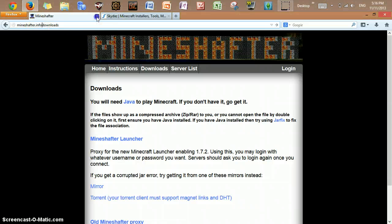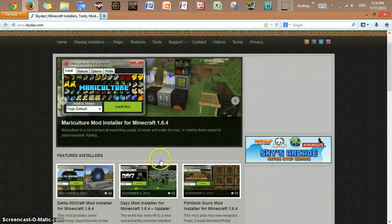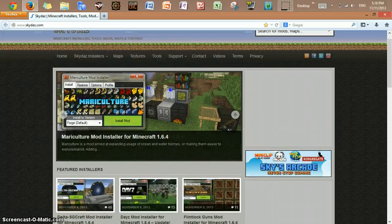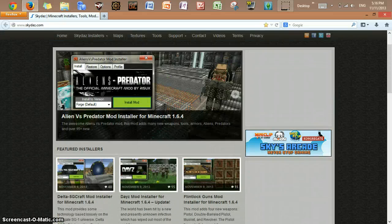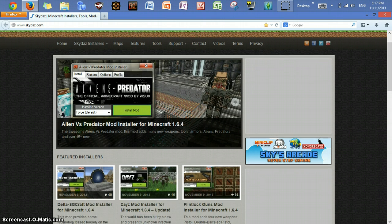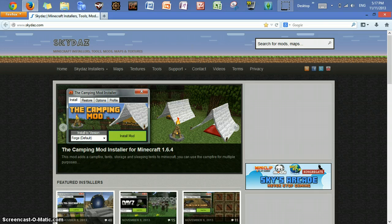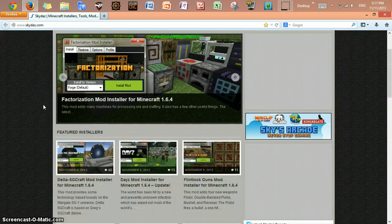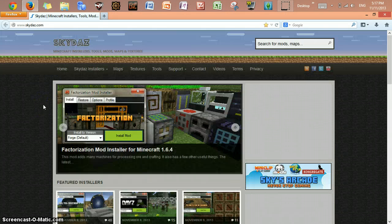Once you're done getting Mindshafter, you can go to another website called SkyDaz.com. All links will be down below for you guys. Here on SkyDaz, they post all the installers, mods, tools, maps, and texture packs.